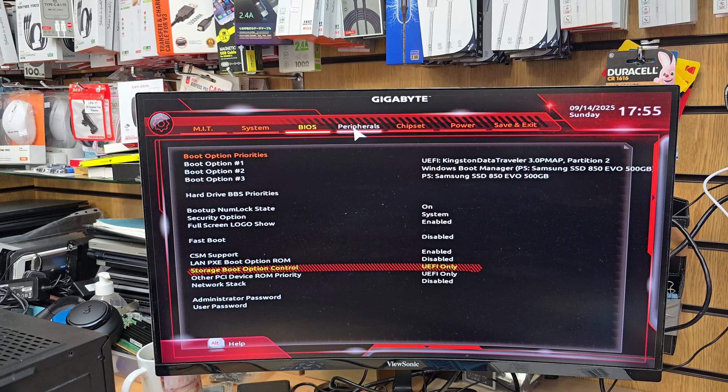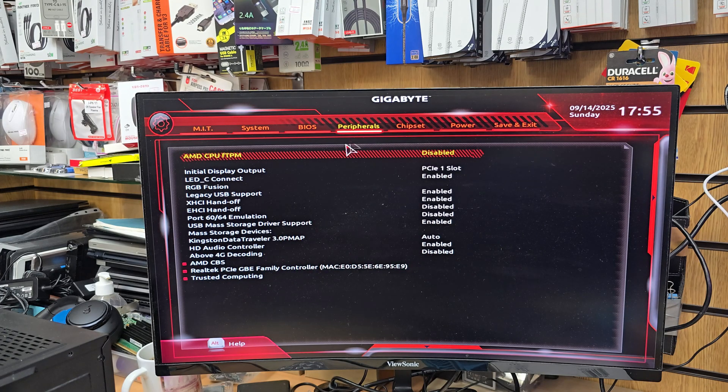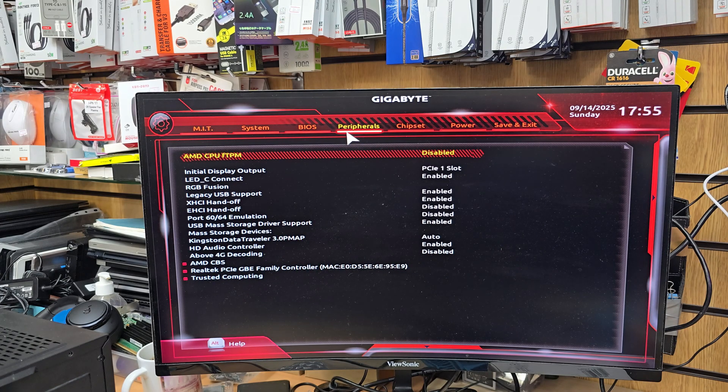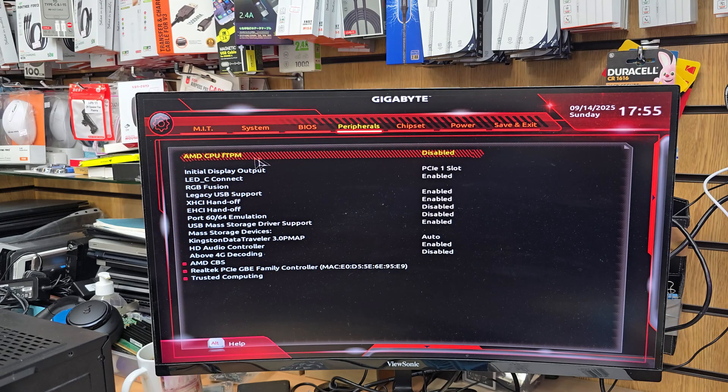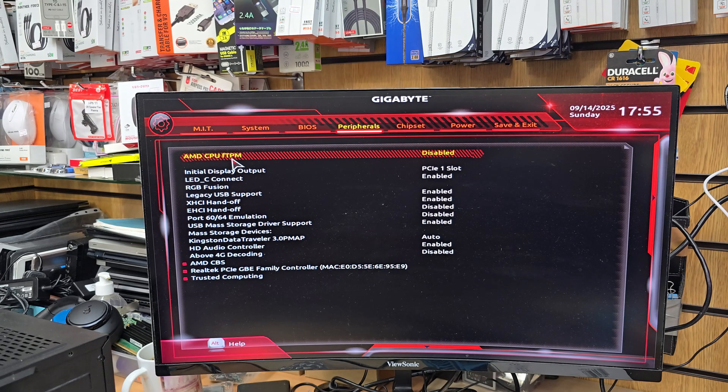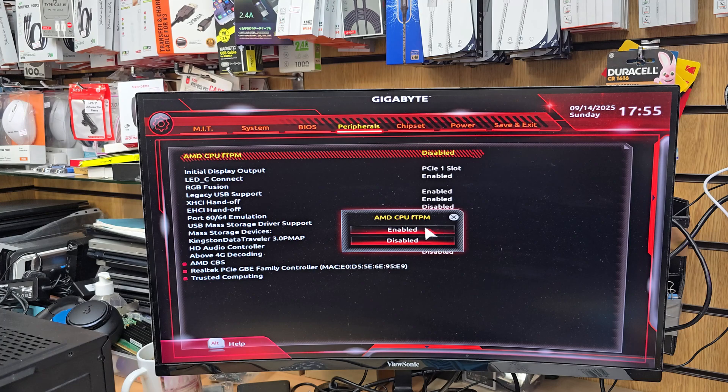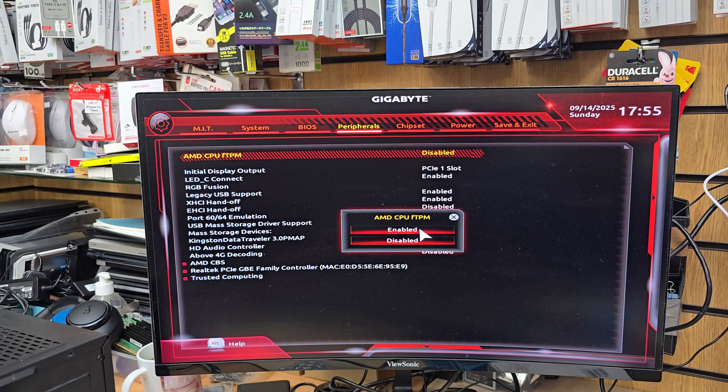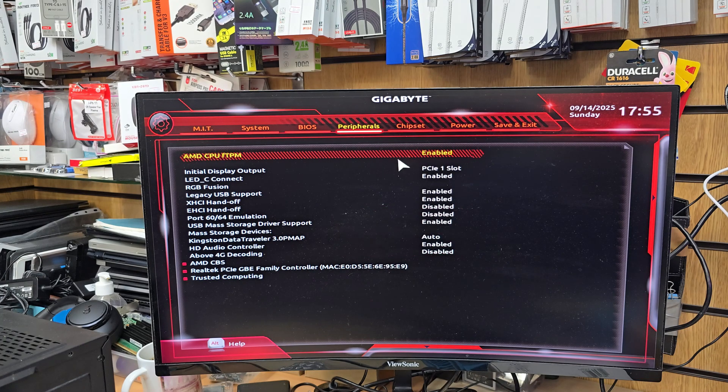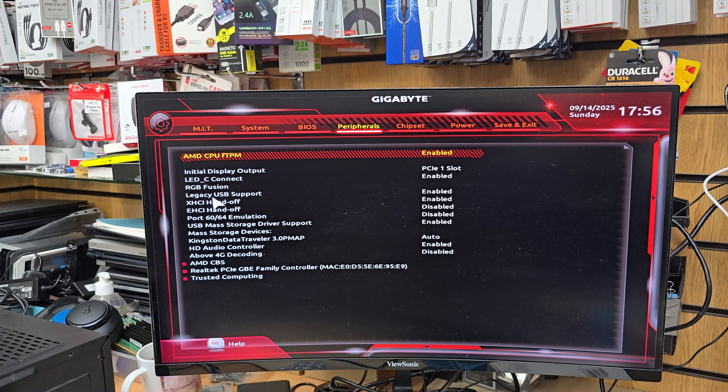Now we're going to go to Peripherals. From here we're going to change AMD fTPM. If you would like to install Windows 11, then you can turn it on.